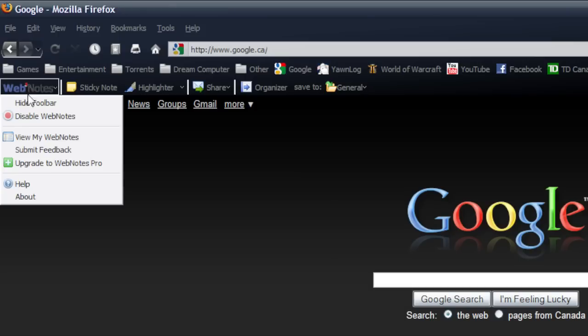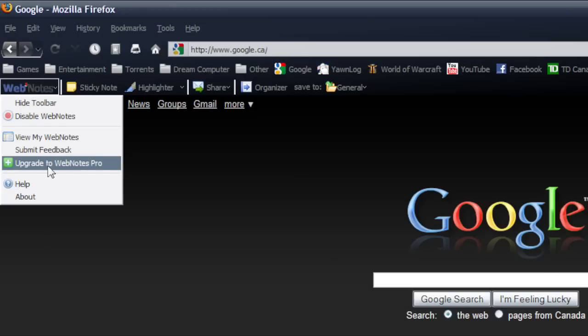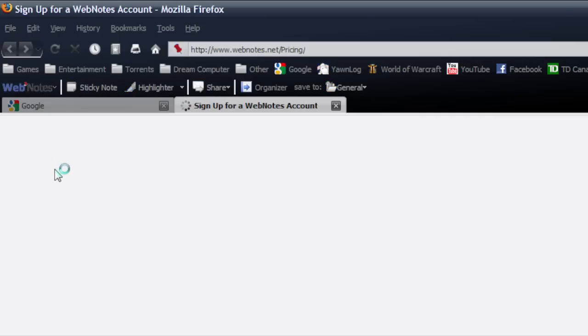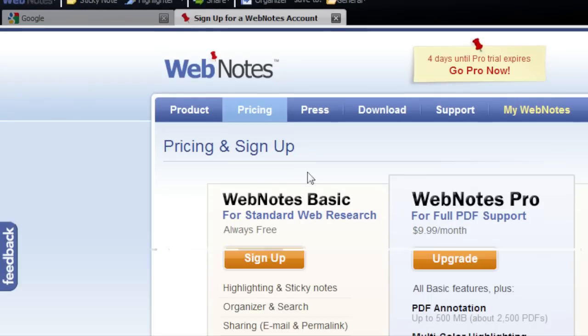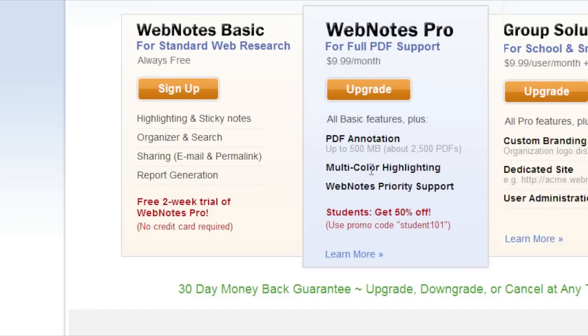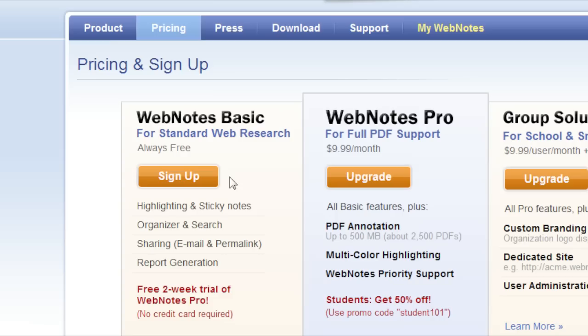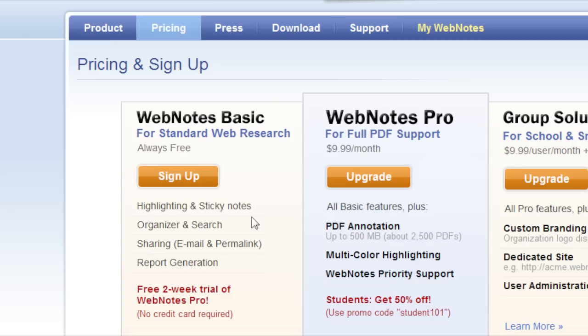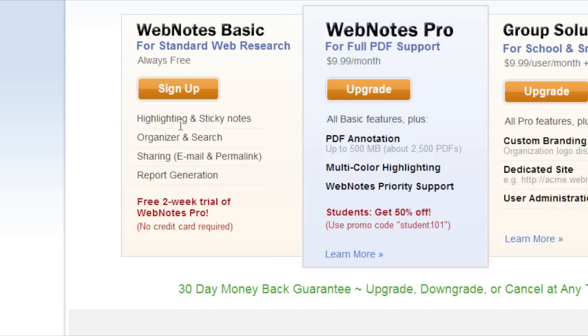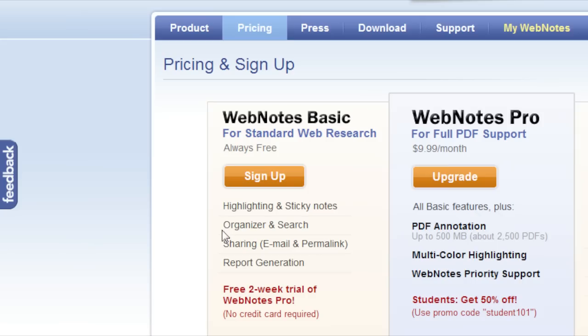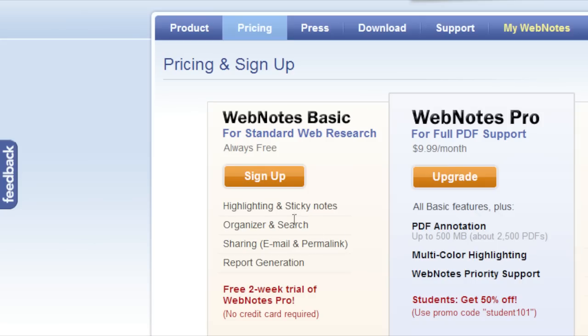So if I go back up here and go to upgrade to pro, basically they have three options here. You got the web notes basic. So you just get the basic stuff. You get a two weeks trial of the web notes pro. So with the basic you just get the highlighting and sticky notes, the main features. You get a couple other things.